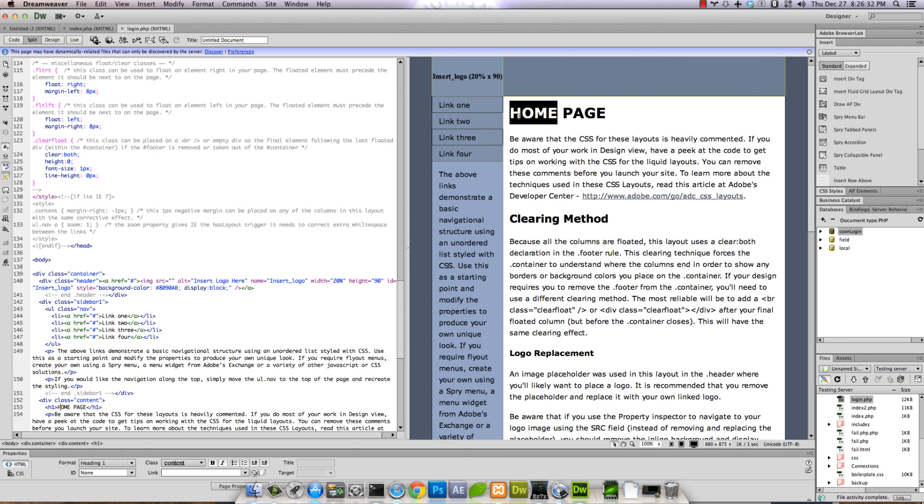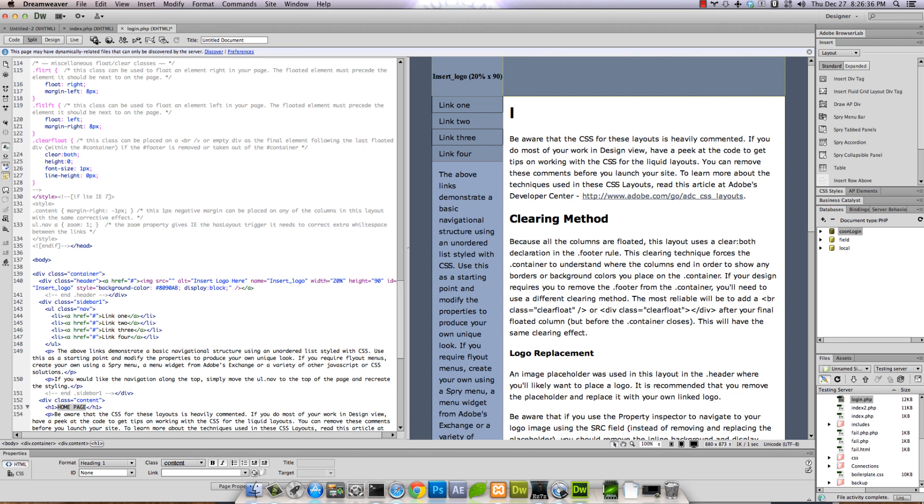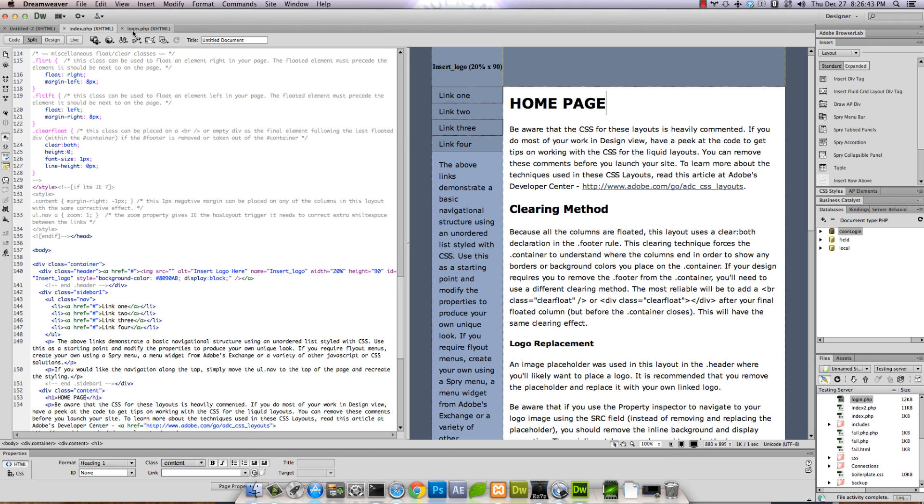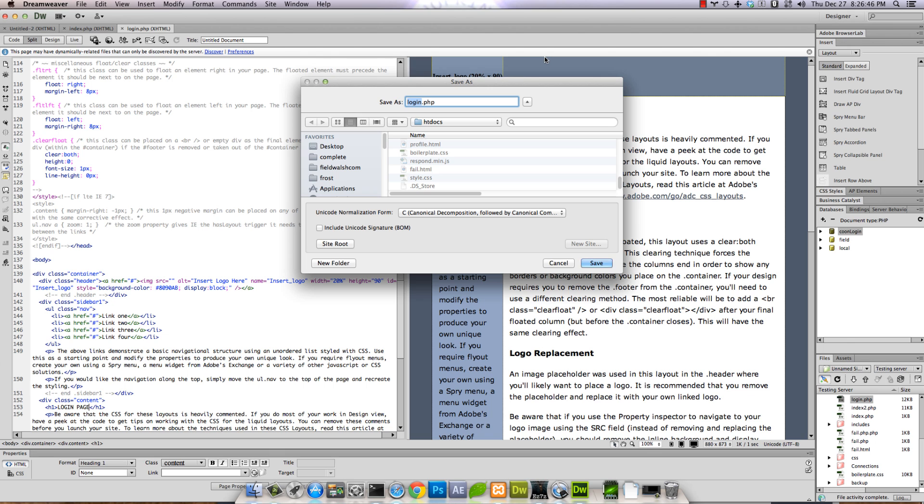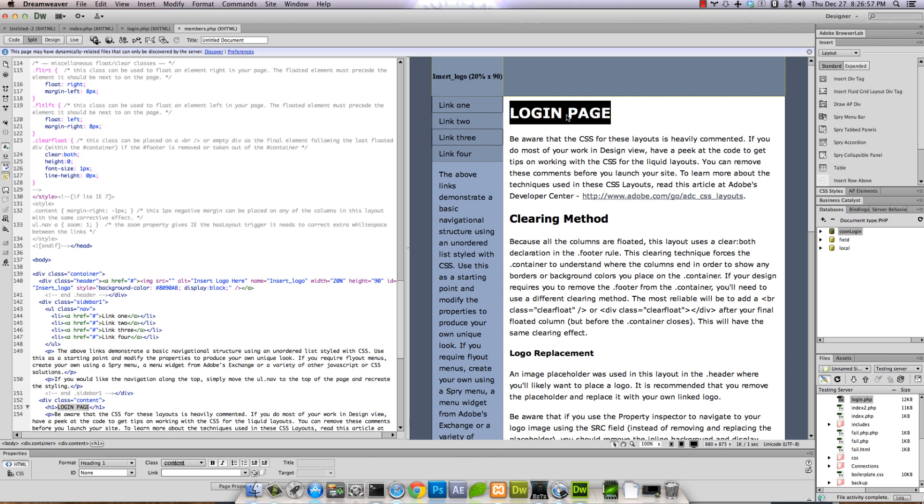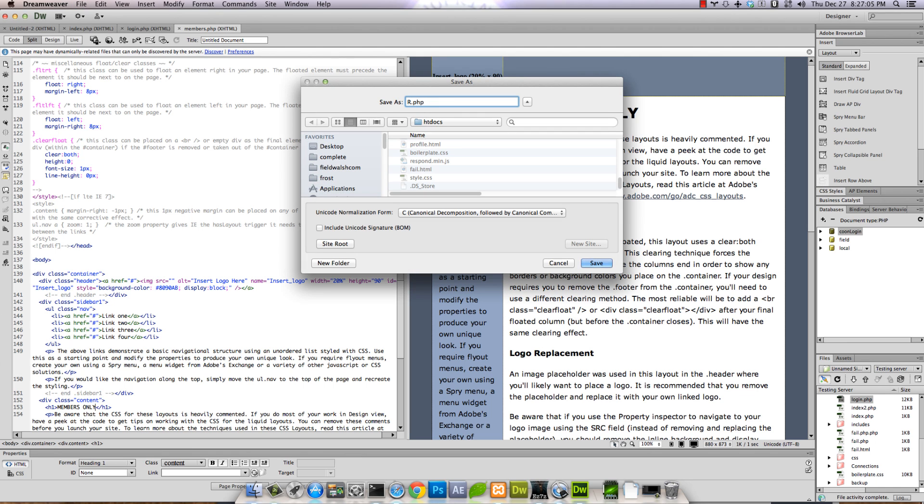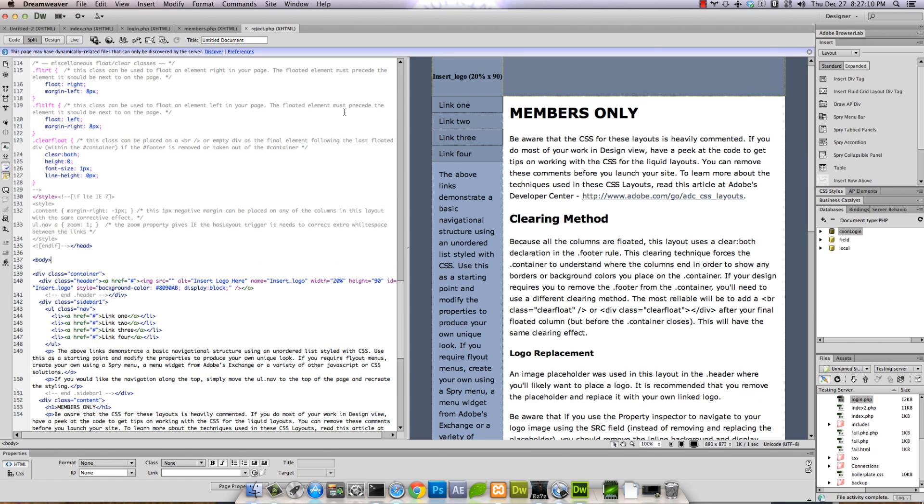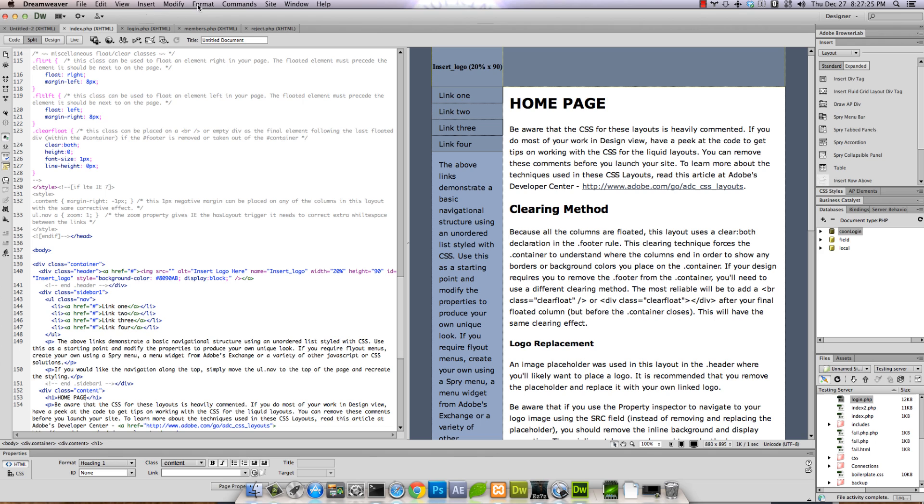Now this is 'login', we can change it to a login page. Save it. Now we have index and login. Save as members.php, change to 'Members Only'. Save. Save as reject.php, call it 'Rejected Access'.